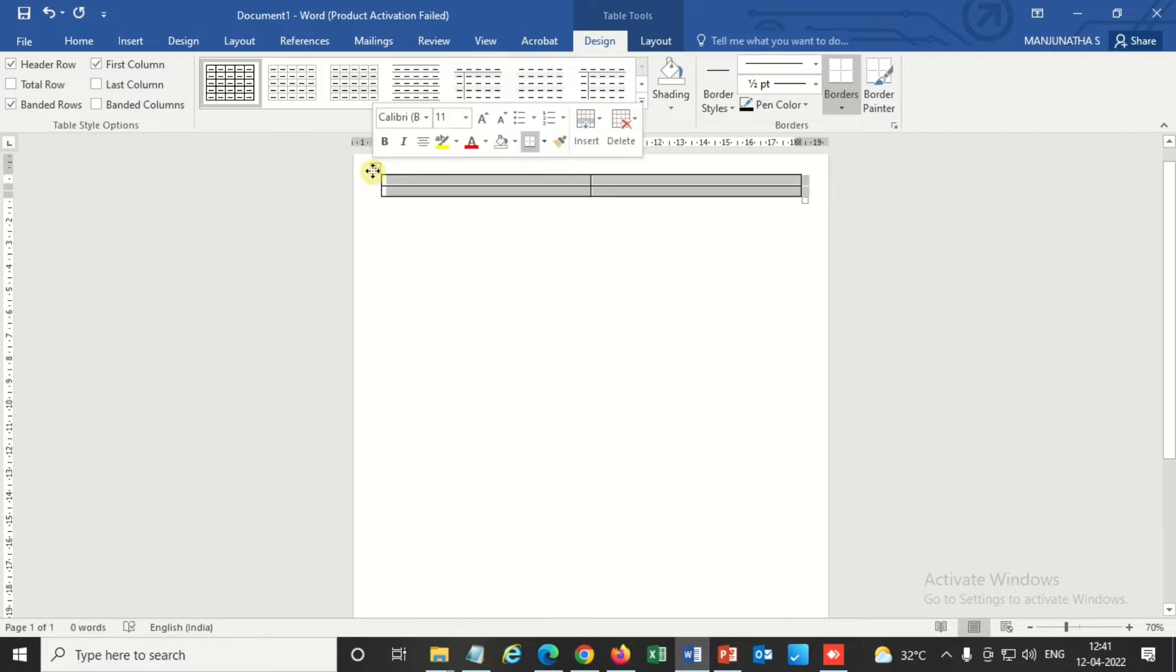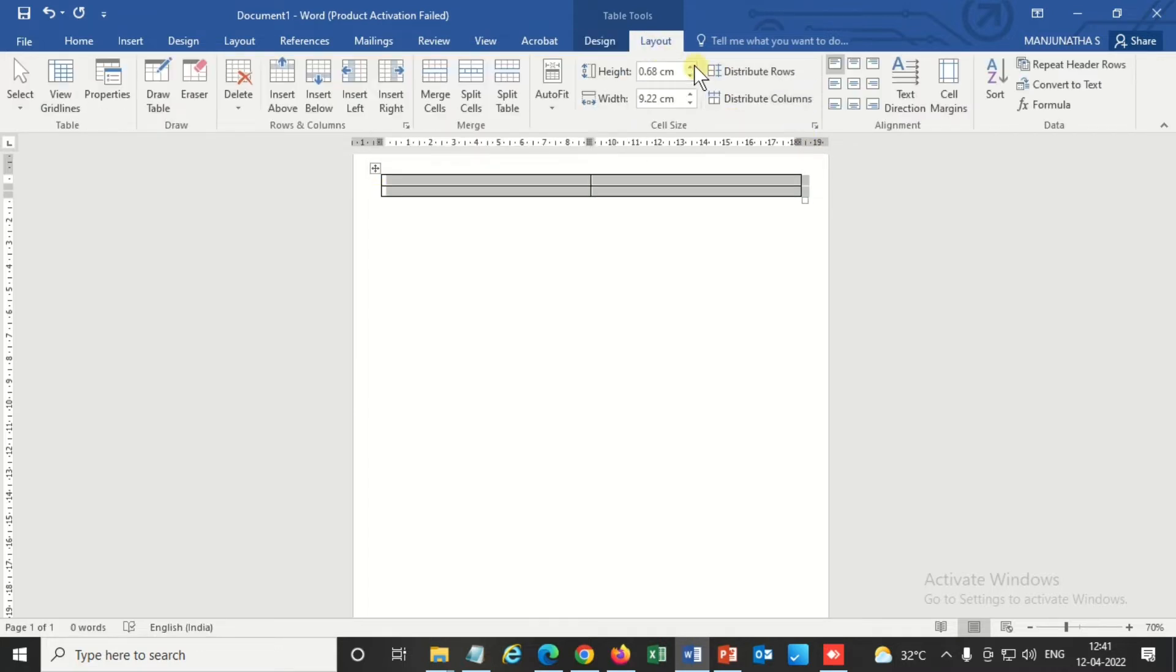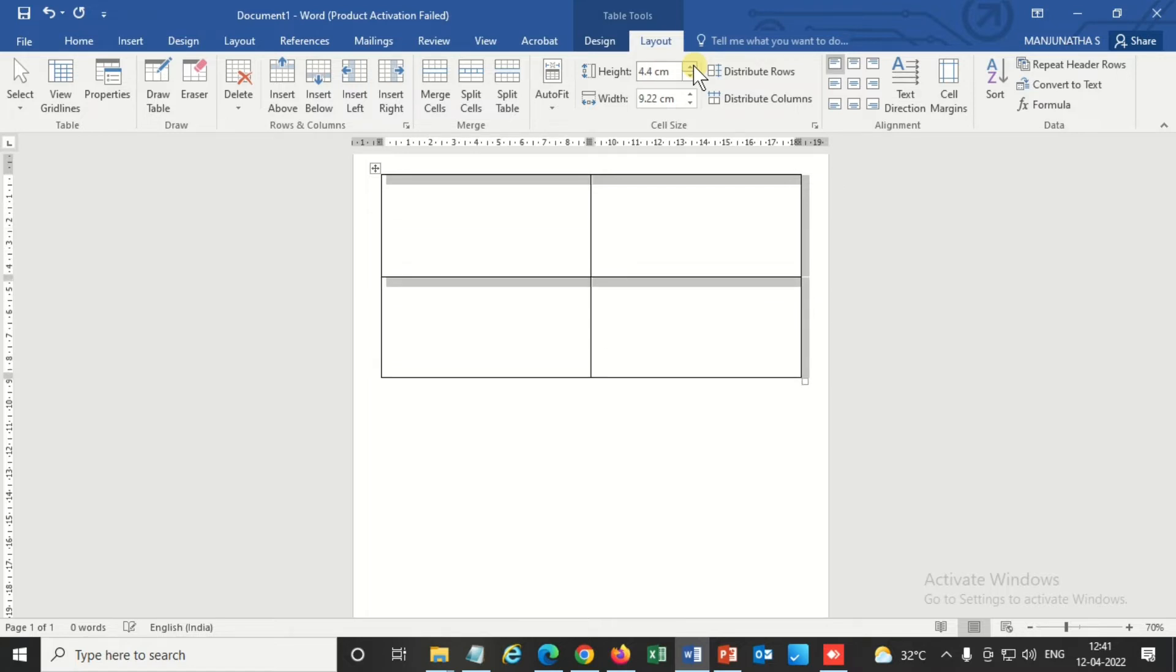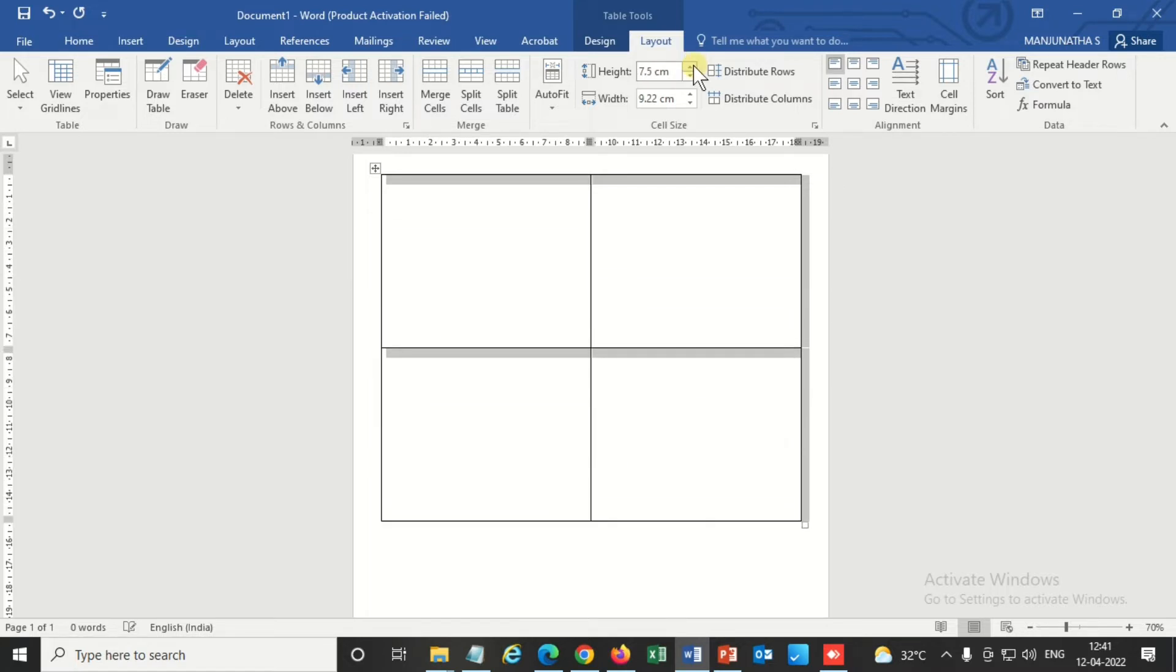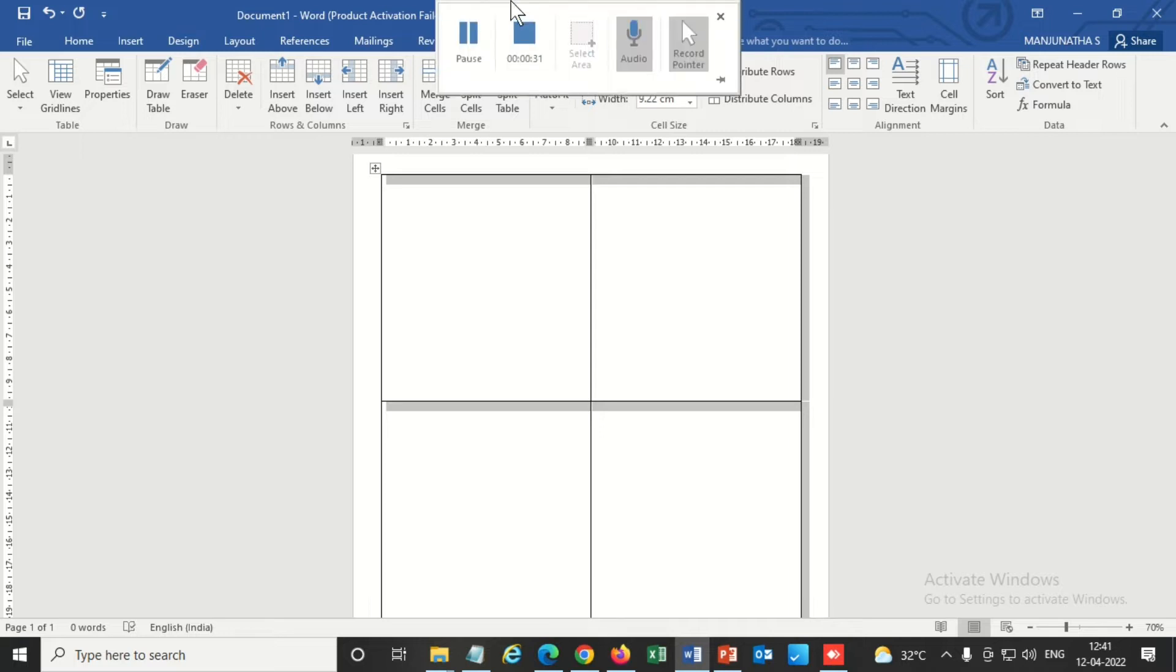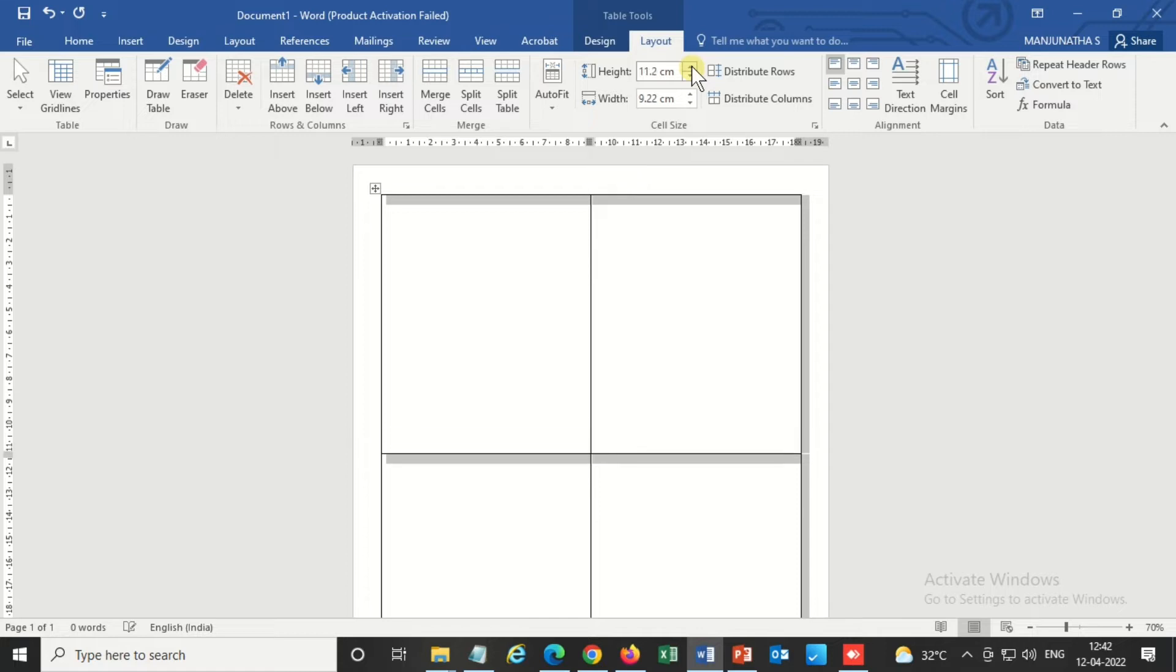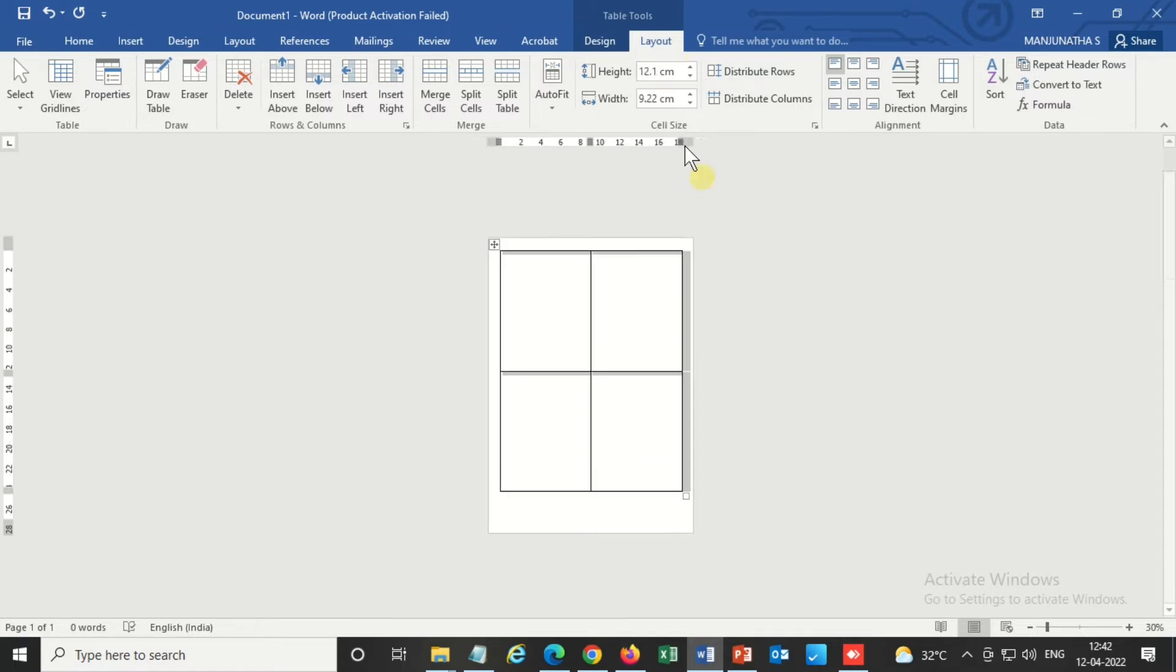So I'm increasing the height. This is a very simple method. Anybody can create date slips in MS Word. So in one page I'm creating four labels.